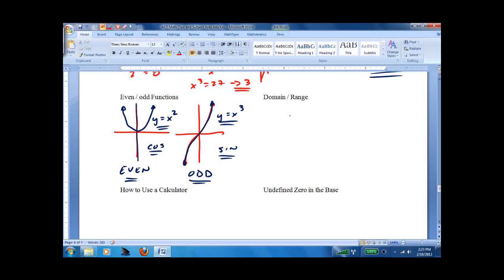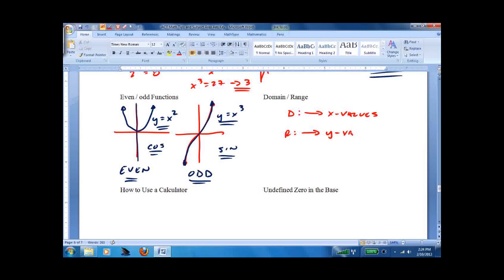Domain and range: domain means what are the x values, range means what are the y values. D comes before R, x comes before y — just keep it straight that way.